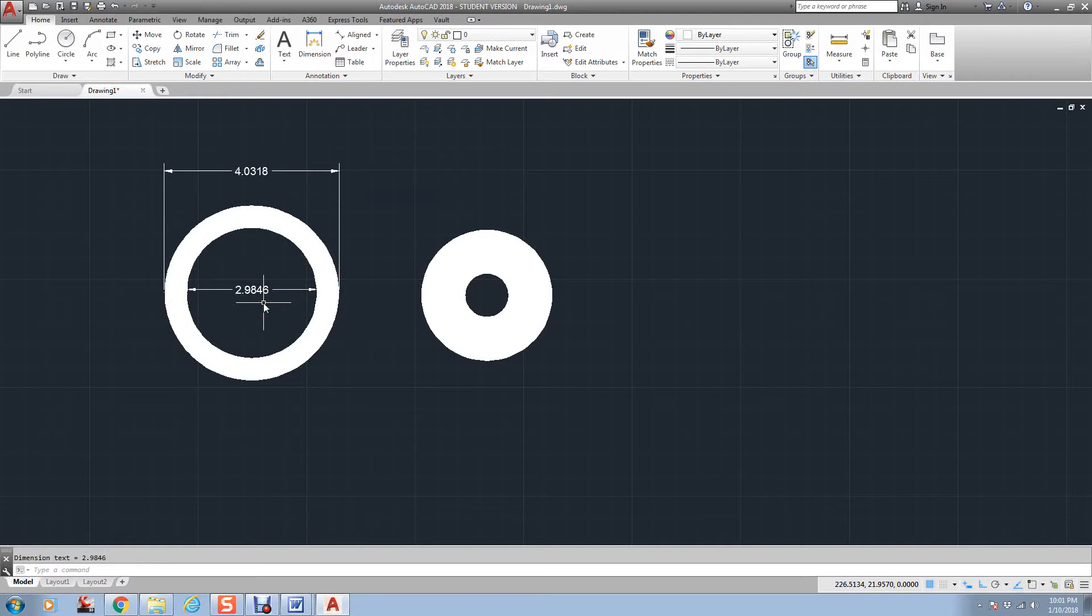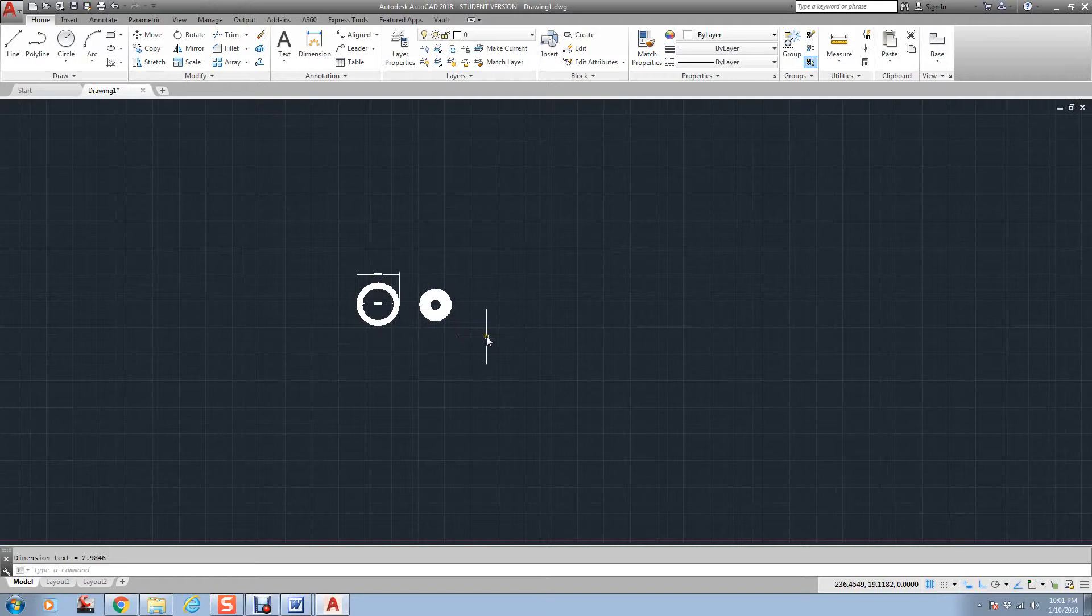So it requires two pieces of information. Now, in our assignments, you will find this best whenever you need to make a dot. You may have two lines crossing, and you need to put a little dot there.